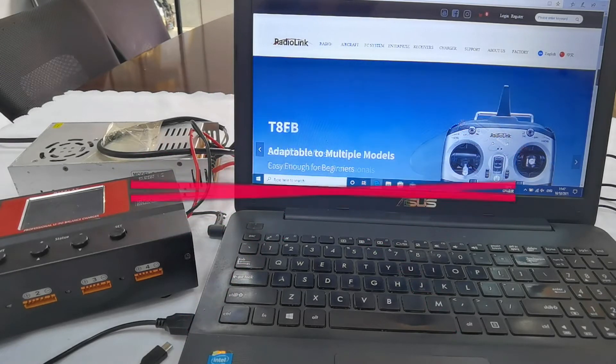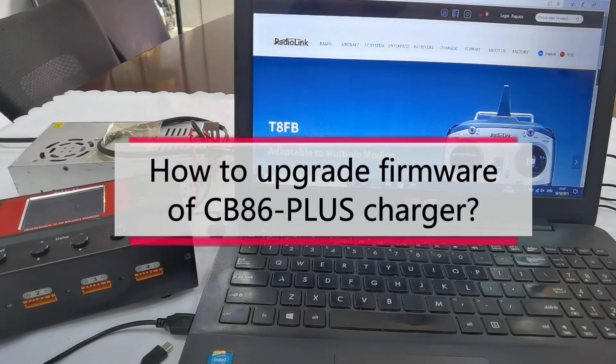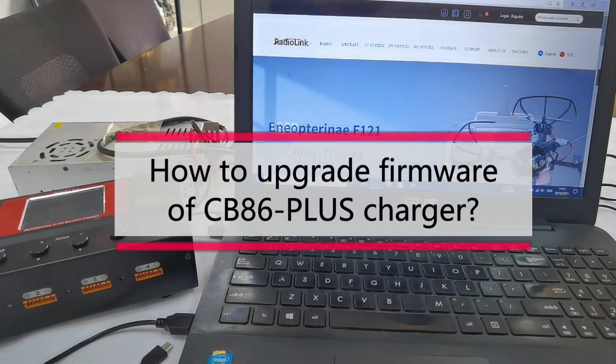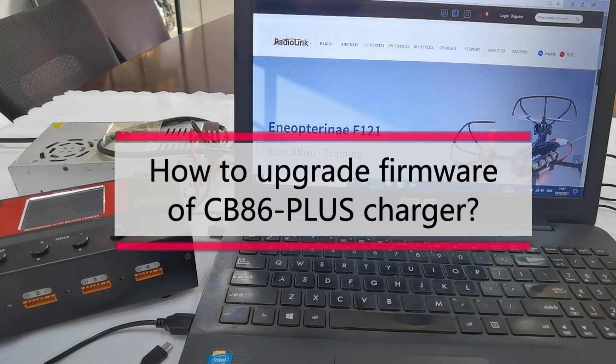Hello everyone, today I am going to show you how to upgrade the firmware of CVA6 Plus Charger.